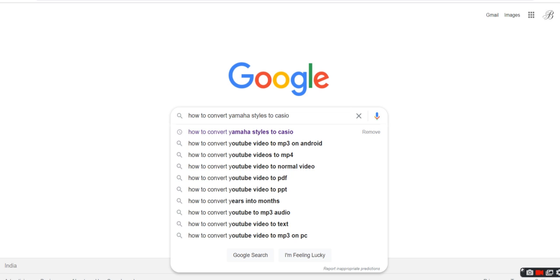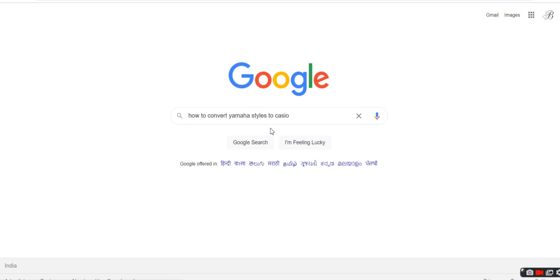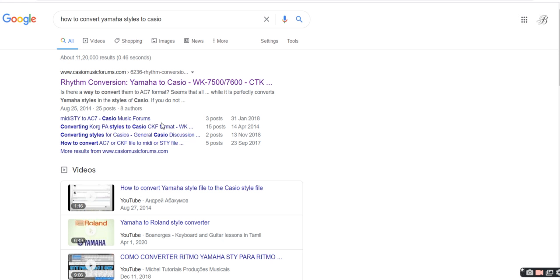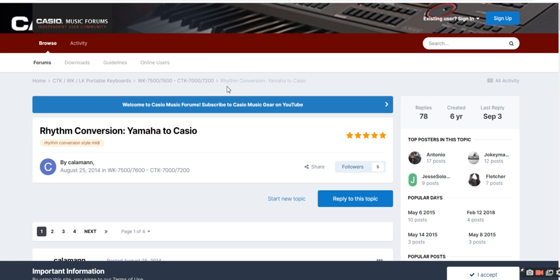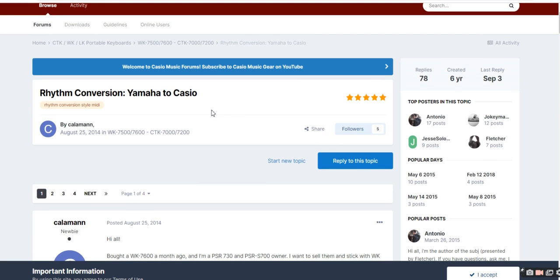We can use these styles in our Casio keyboard. Let's see step by step. First, in Google, search how to convert Yamaha styles to Casio. You'll get the first link from the Casio Music Forum. Click on this and you'll see a forum where most people have reviewed software and given suggestions.